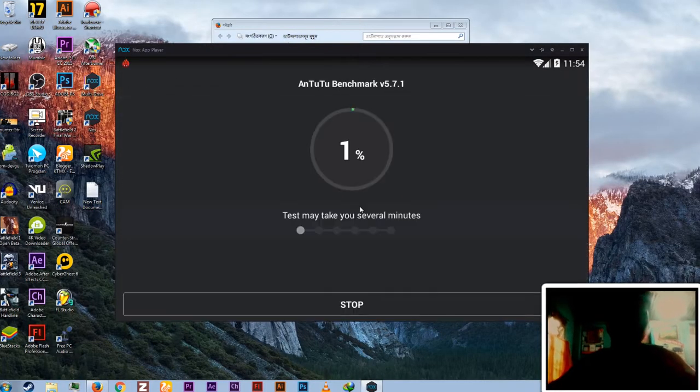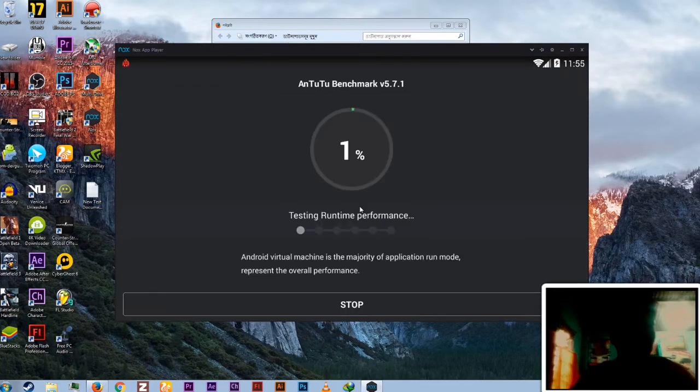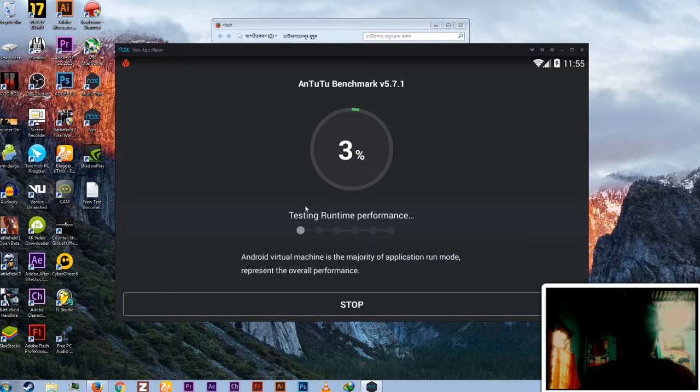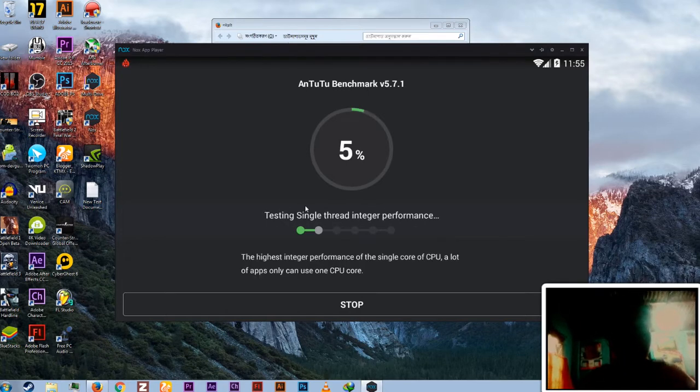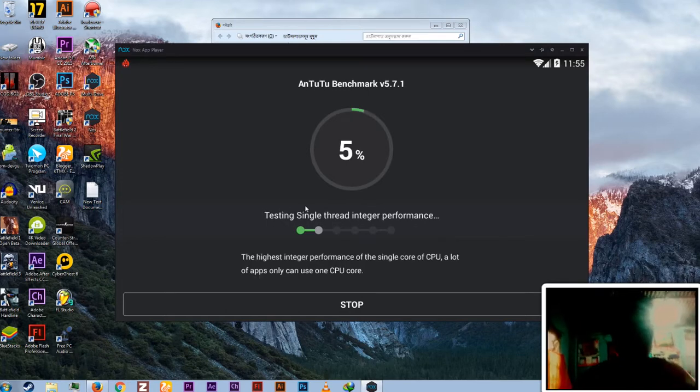Hey what is up guys, welcome to another video on KTMX. Today I'm gonna talk about why not to use the Nox emulator.